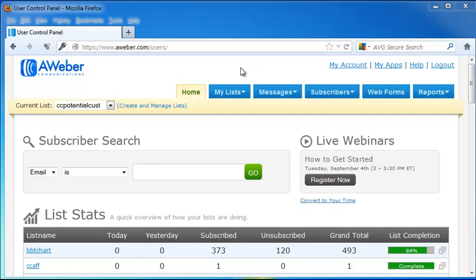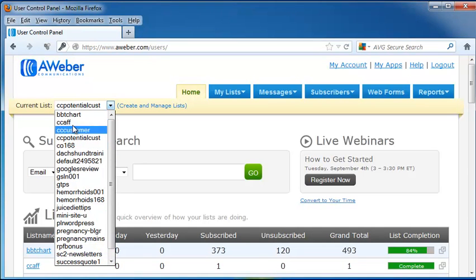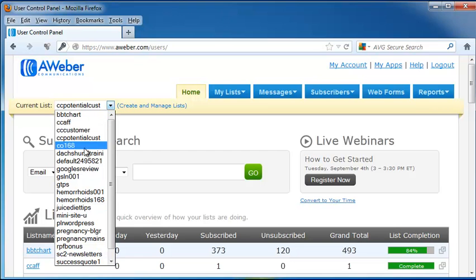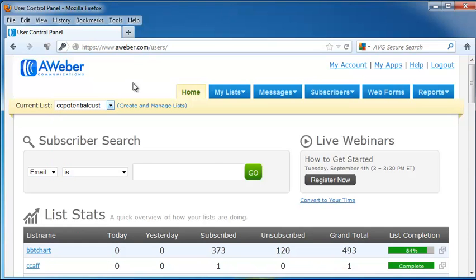I've already logged into my account, and on my homepage, we can choose our current list. This will show us all of the email lists that we have right now. And each of my lists has a different set of subscribers to it, so I can make sure that the correct subscribers are always getting my correct emails.